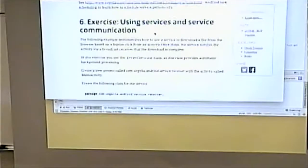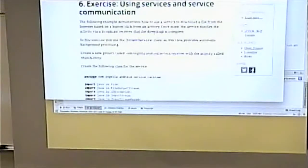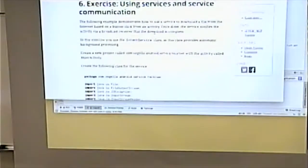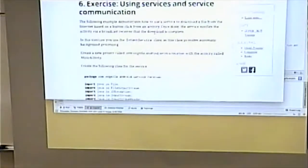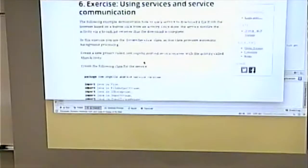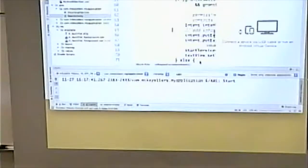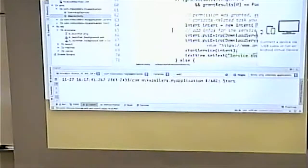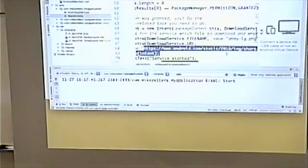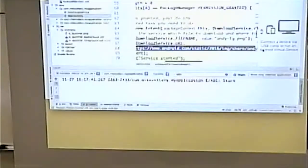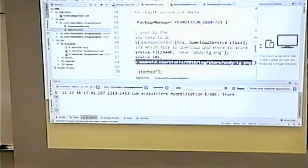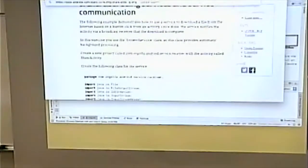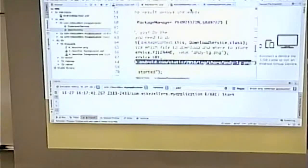So I did this example. The example is to download stuff, download a file from somewhere. Because that could be, depending on what you're downloading, it could be a time intensive process, it runs as a service. So here we have it and I'm going to run it. I'm going to download a nice little Android guy.